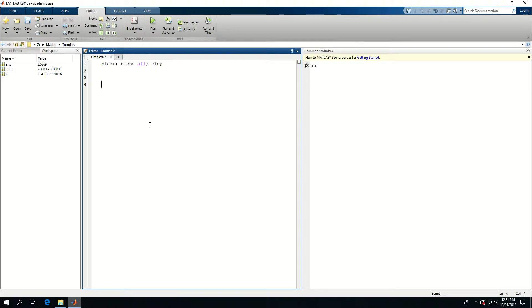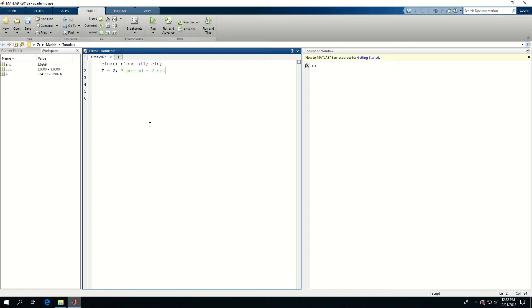I want to create a sinusoidal function and for that I need a period. I'm going to call it T is equal to 2 seconds. So this is going to be period is equal to 2 seconds.